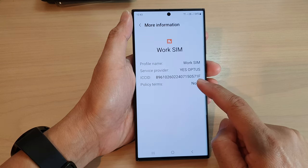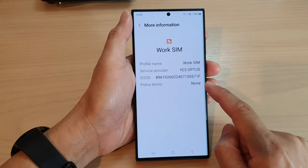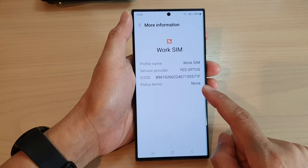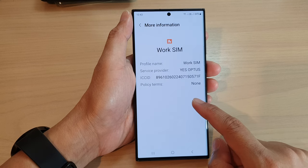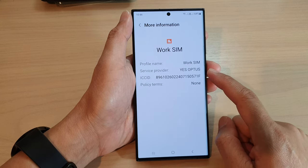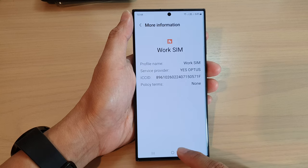After you've got this number, you can use it to troubleshoot your SIM card, or if you need to reactivate or activate your SIM card.